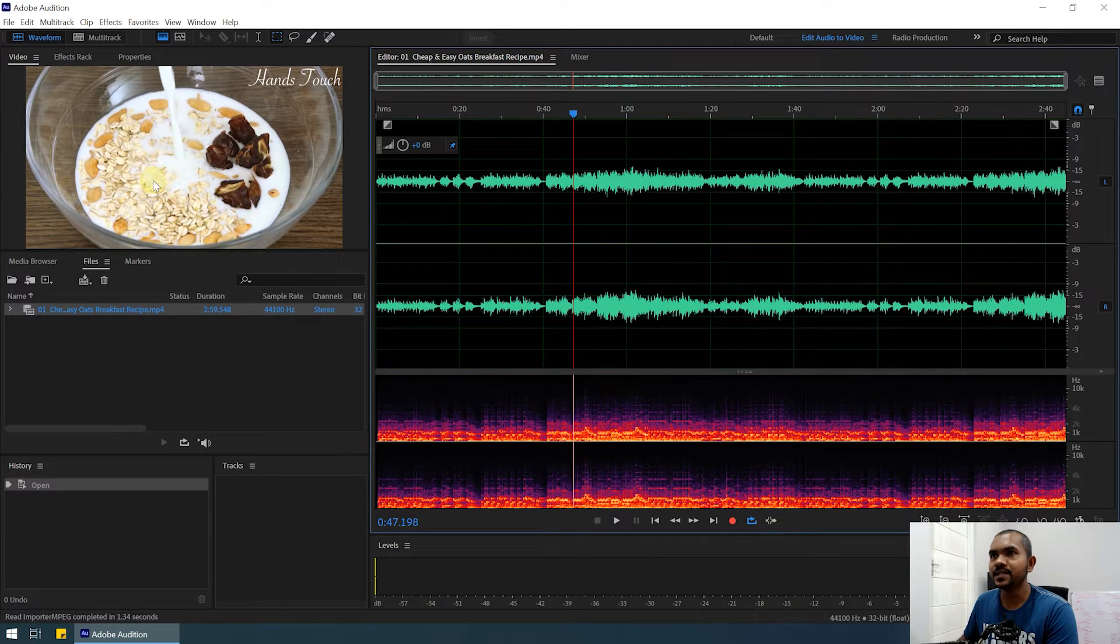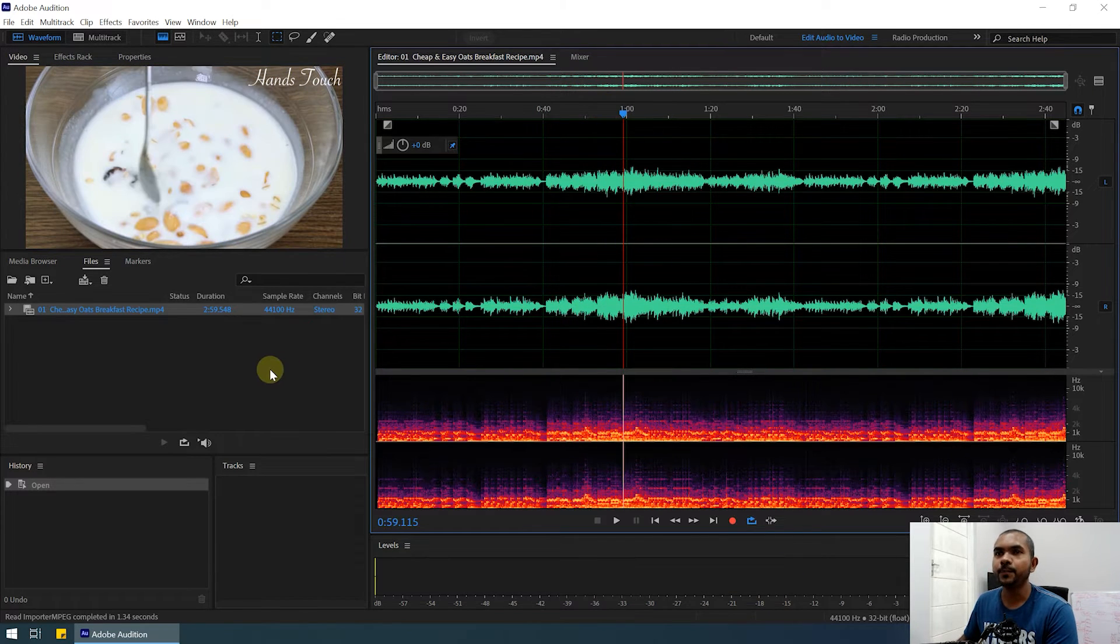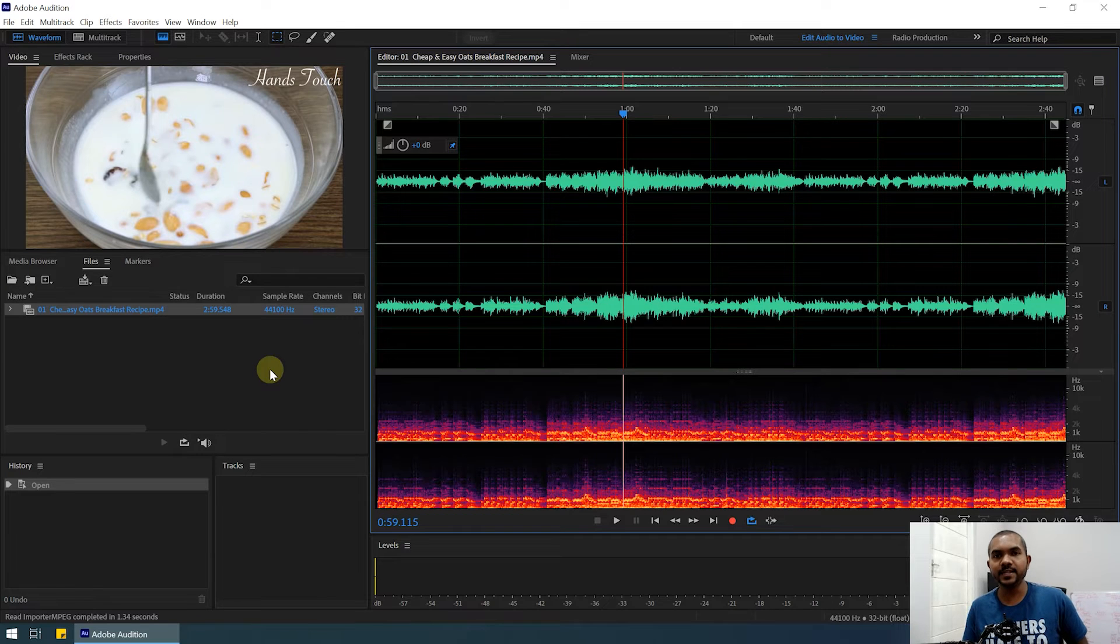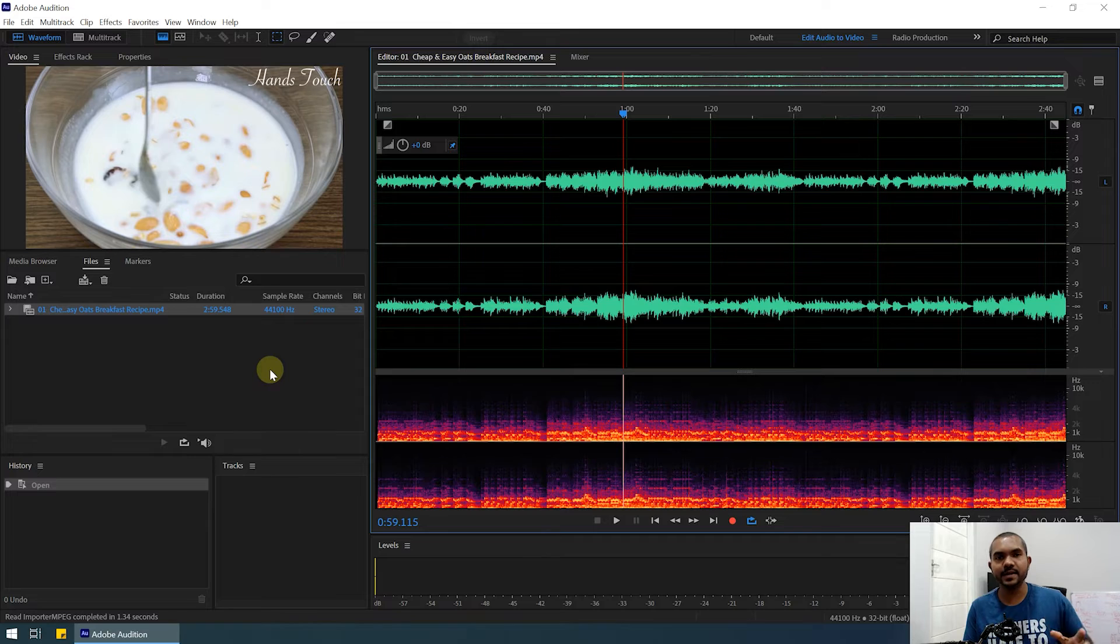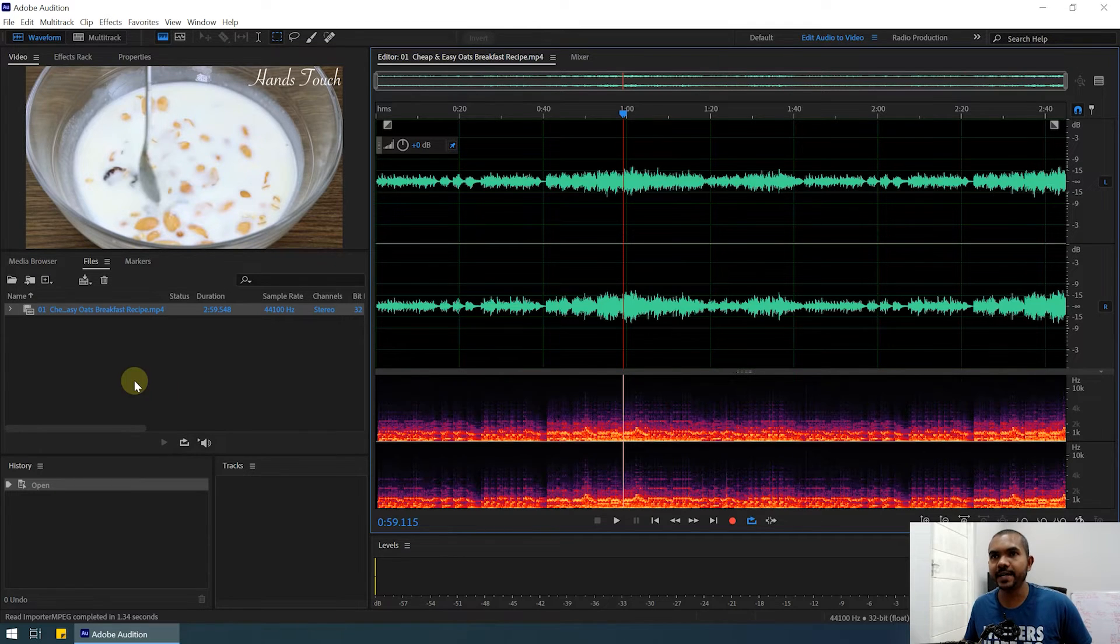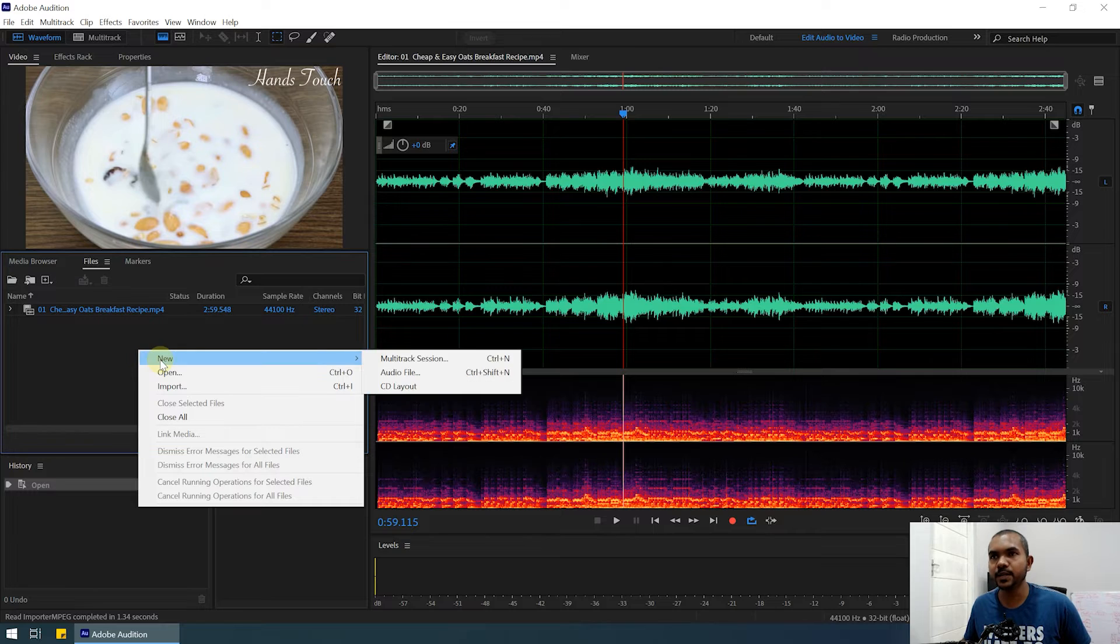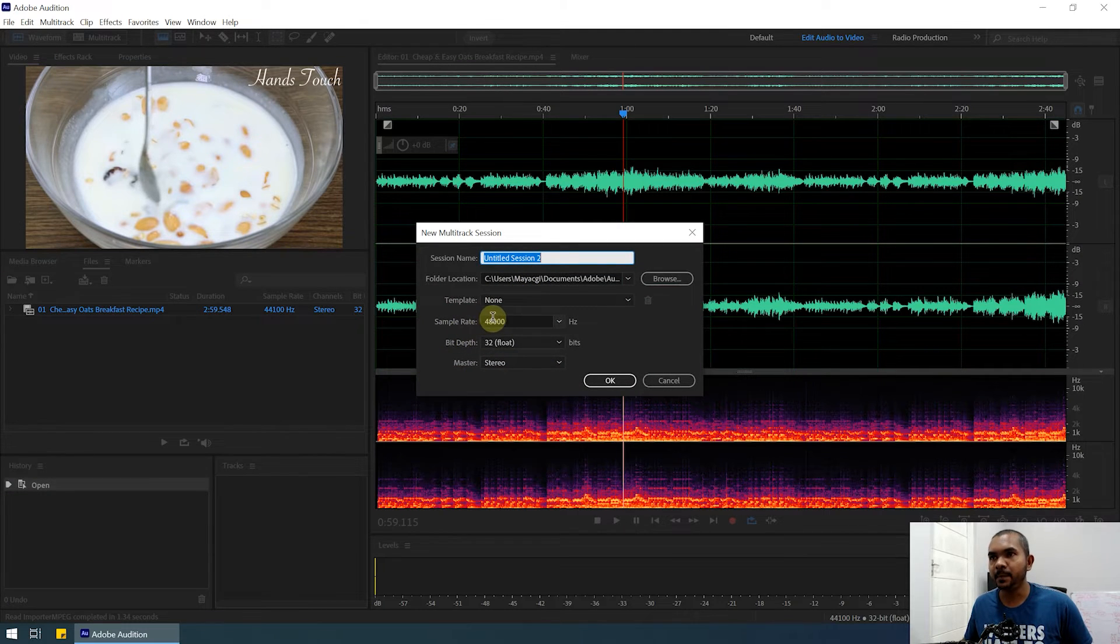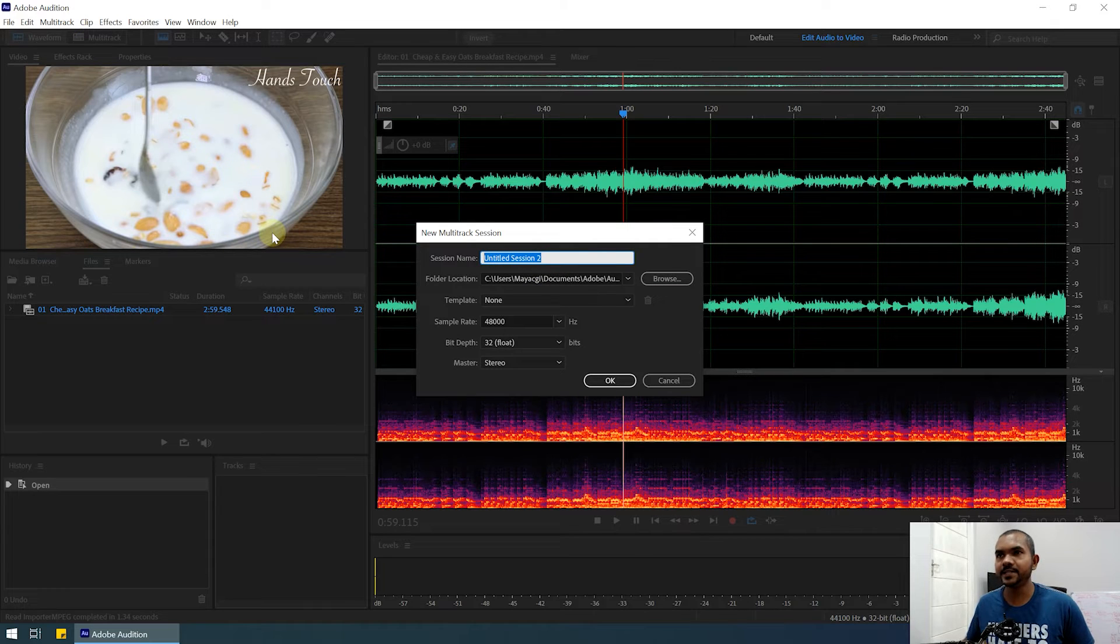Now let's say we want to add this into a multitrack session. Why do we need to add this to a multitrack session? For example, if we need to do sound designing. So let's create a multitrack session. You can go to New > Multitrack Session, and you can type the appropriate sample rate.